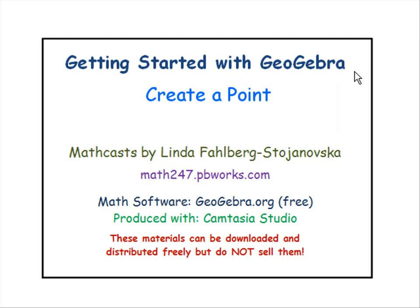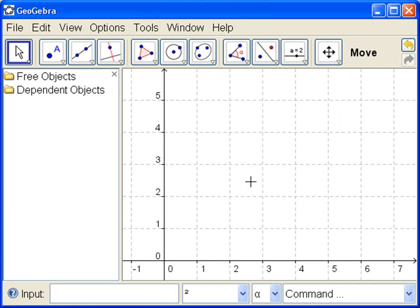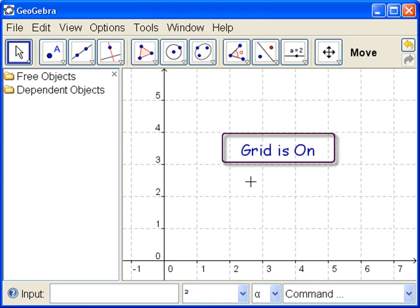In this tutorial, we are going to learn to create a point. In the previous tutorial, we learned to turn the grid on, and that's where we're going to start from.